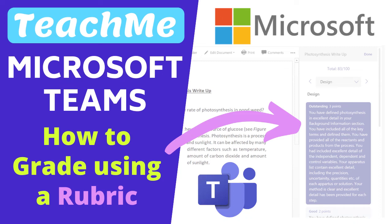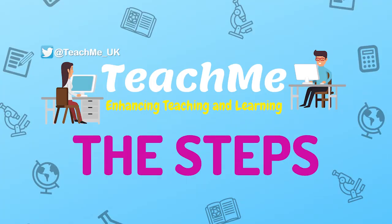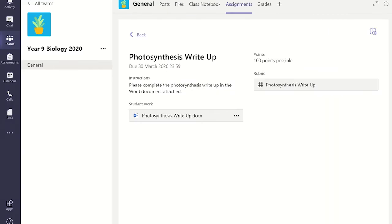Do you want a quick and easy way to mark student work? Then consider using a rubric in Microsoft Teams. A rubric is a matrix or a table which you create, which acts a bit like a level ladder for an assignment.